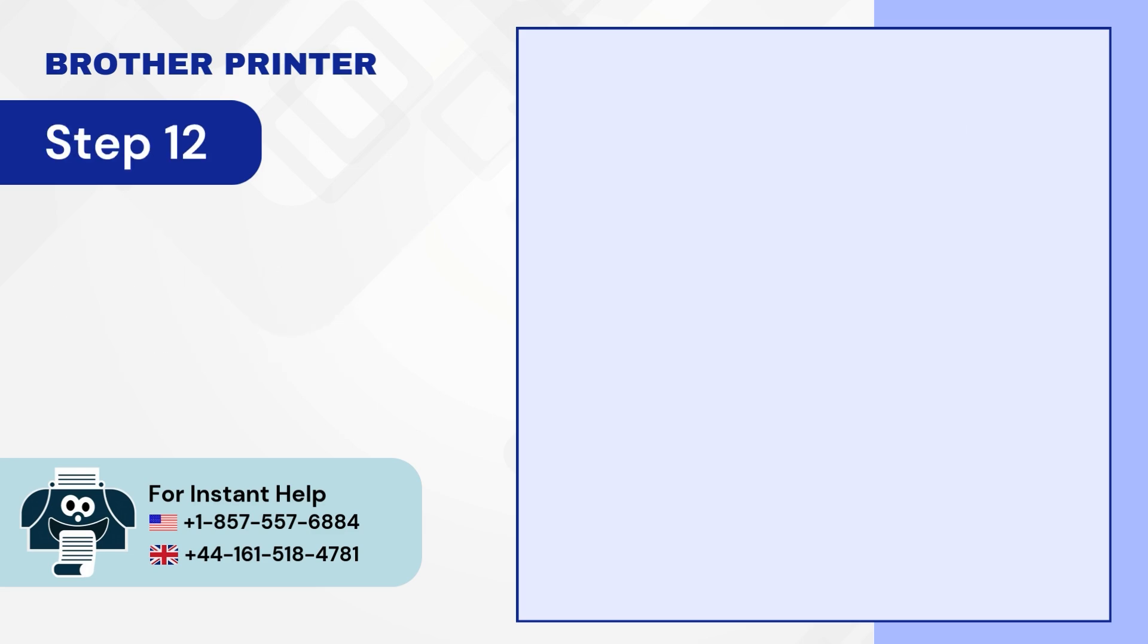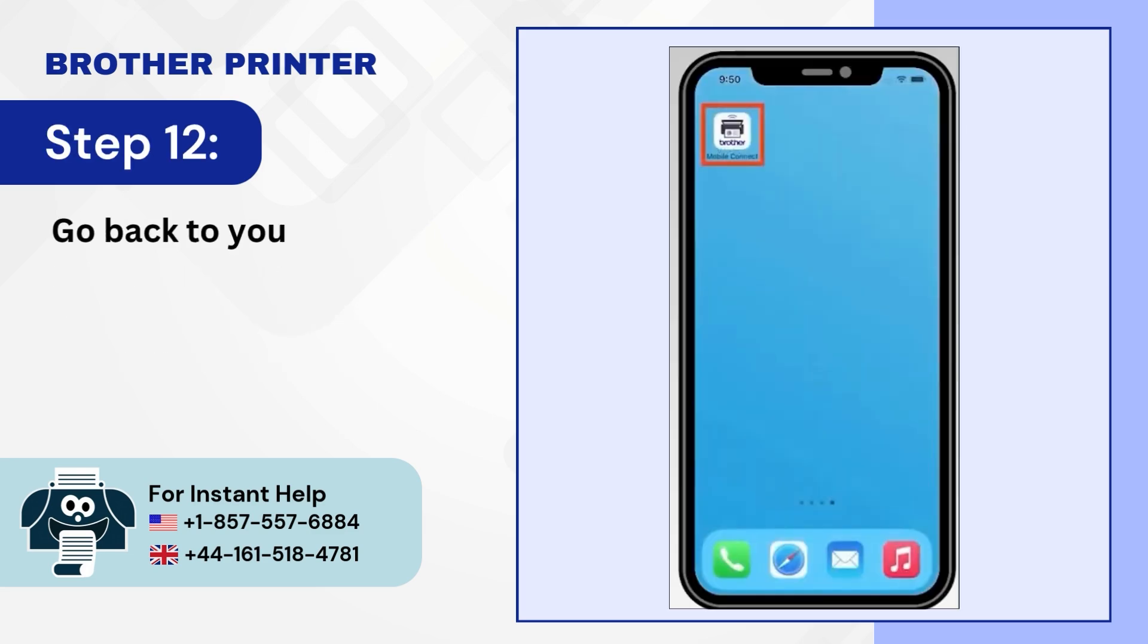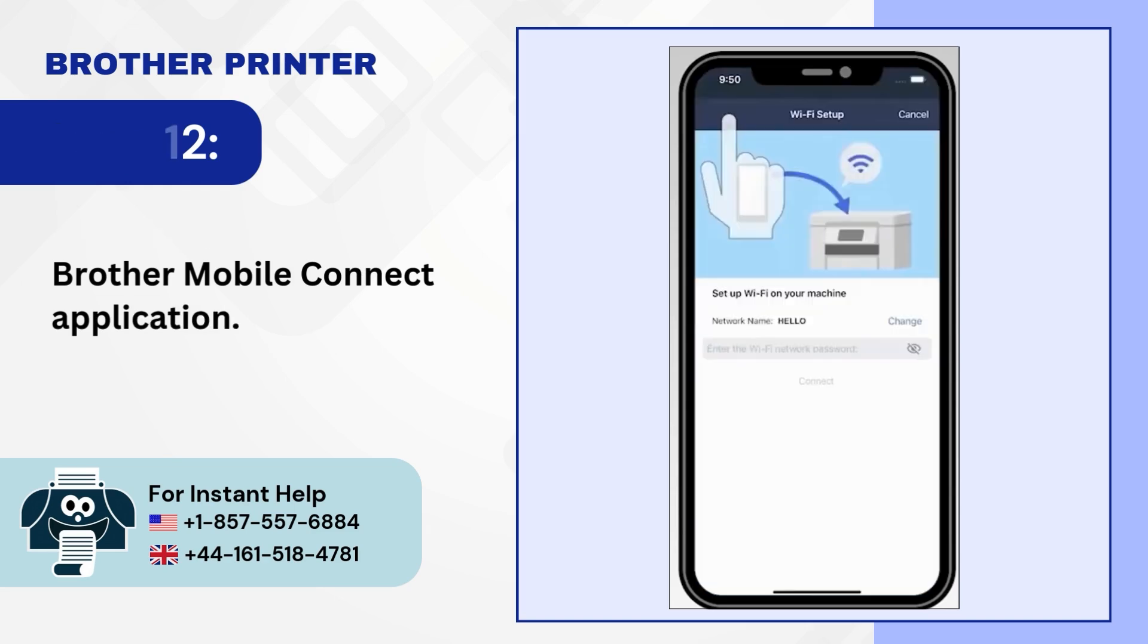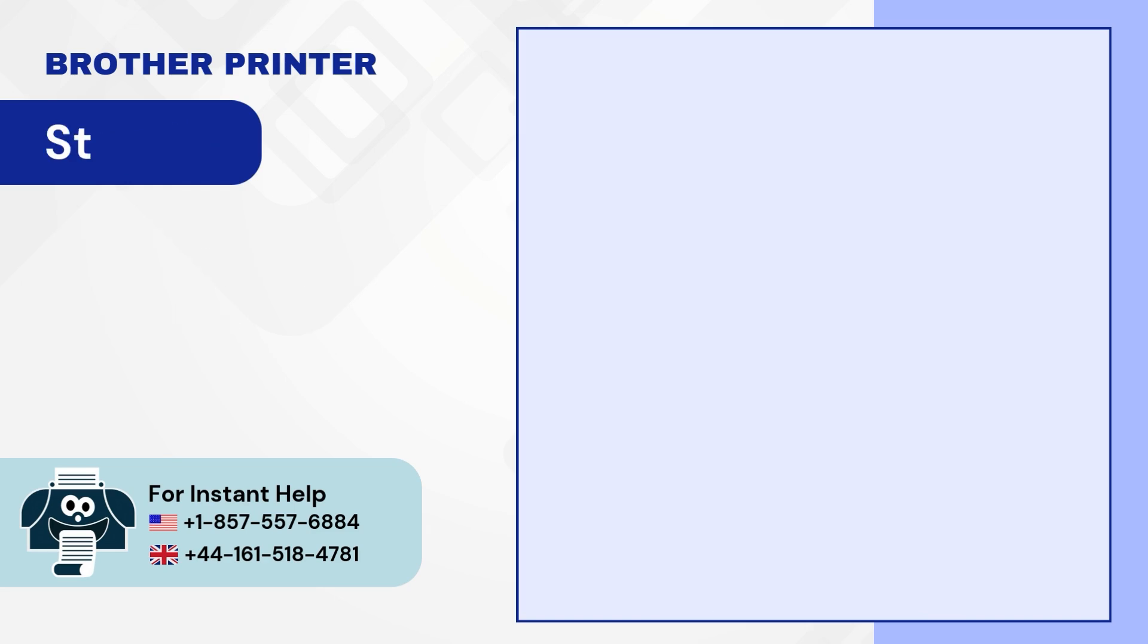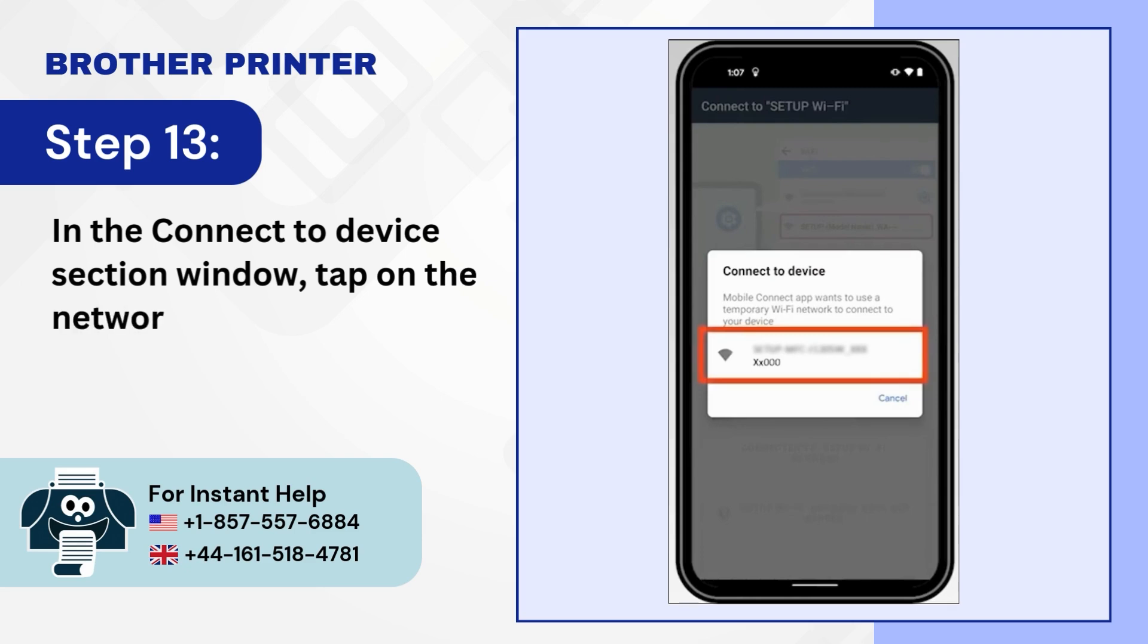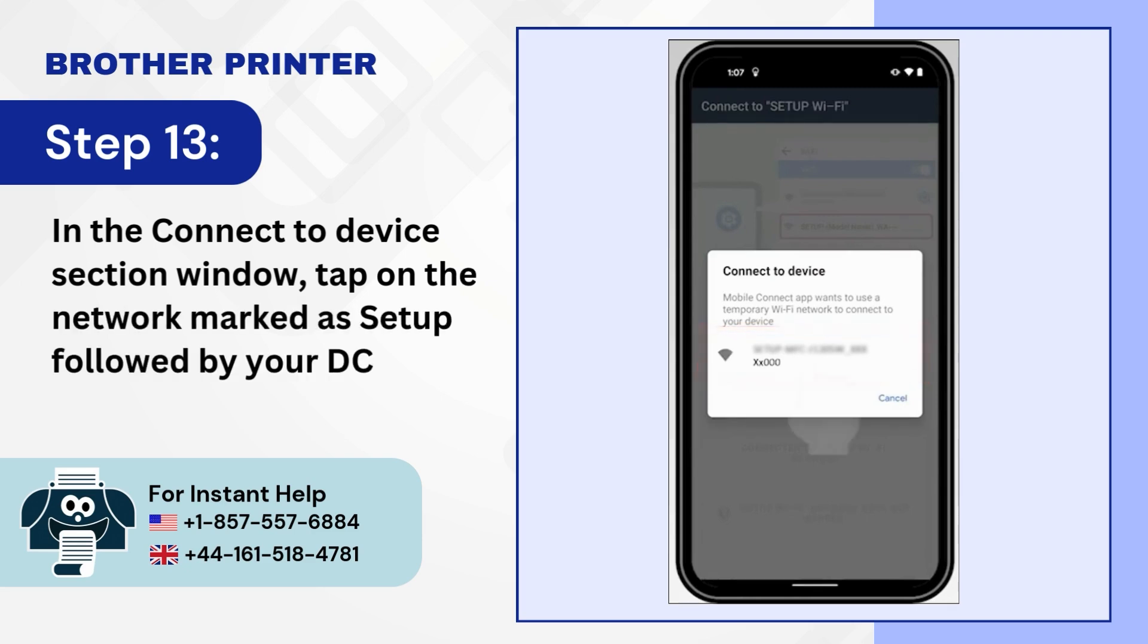Step 12: Go back to your Brother Mobile Connect application. Step 13: In the Connect to Device section window, tap on the Network Marked as Setup followed by your DCP-J1200W.